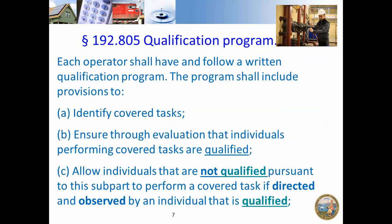Each operator shall have and follow a qualification program. The operator should have a program to make somebody OQ qualified — it's part of their overall program. When somebody comes into your mobile home park, your program requires that he must be qualified. Just as you have a plan to perform tasks like leak survey or corrosion inspection, you must have a program in place to make people qualified to perform cover tasks.